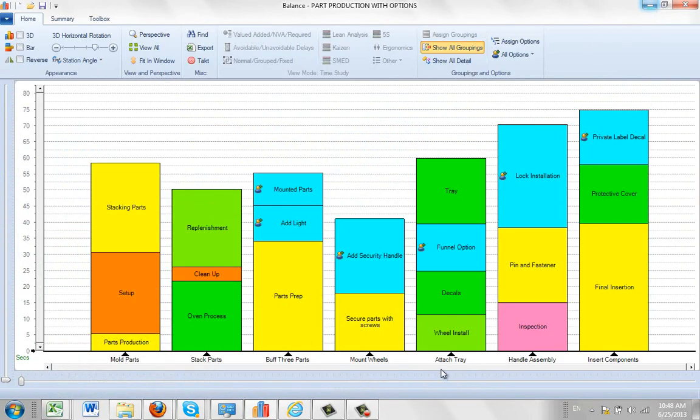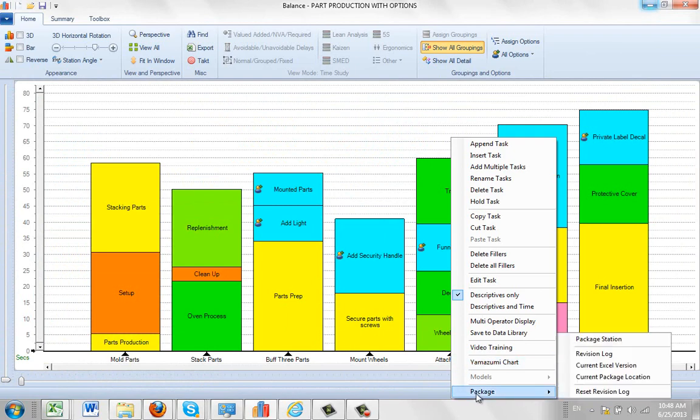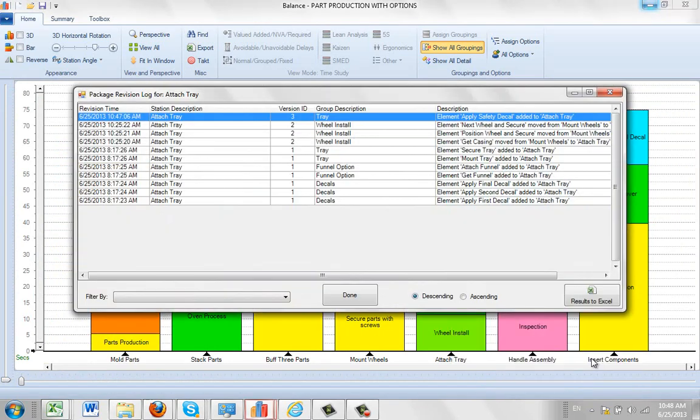And if we go back over here and look at the revision log for this, you can see the last one that's in here. Attached tray. It shows you that that was the last activity that was done in here.